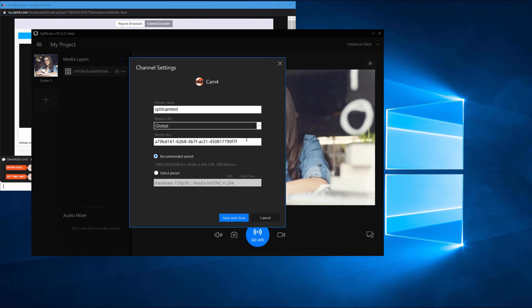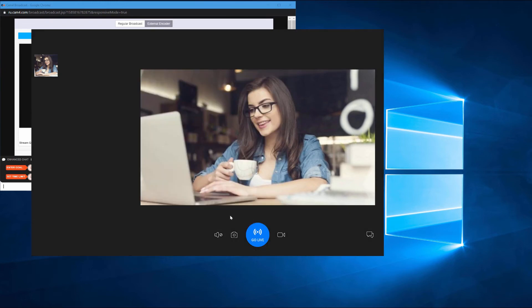Choose the recommended streaming settings by clicking on recommended preset or set up the settings you want by yourself. After setting your settings, save and close.